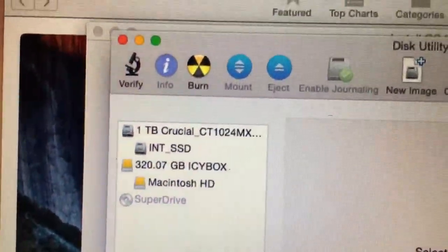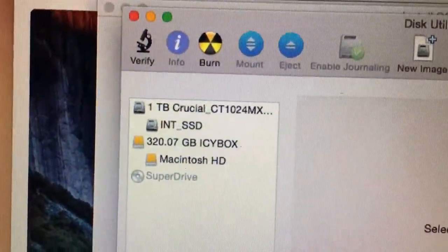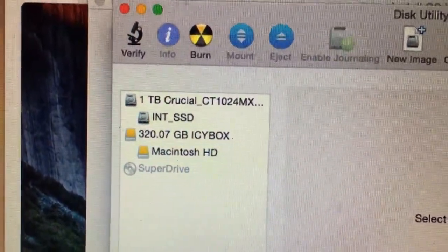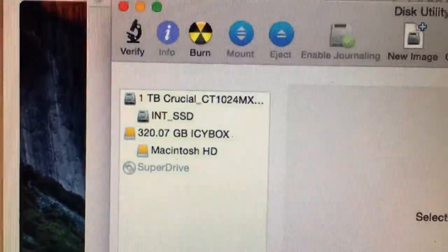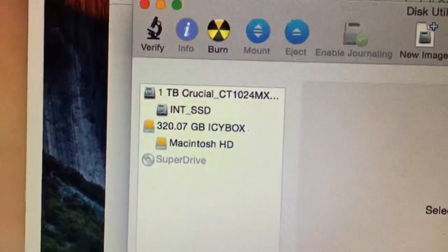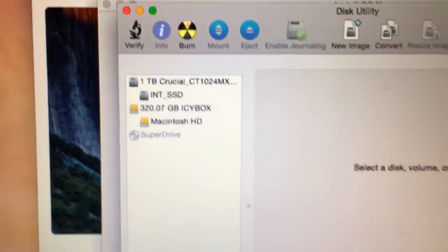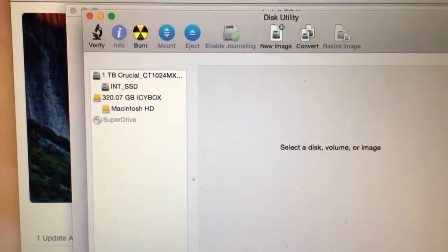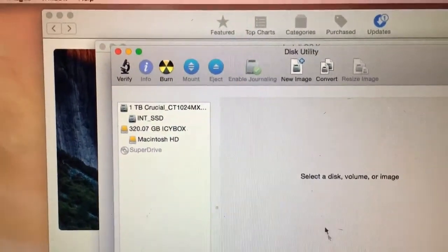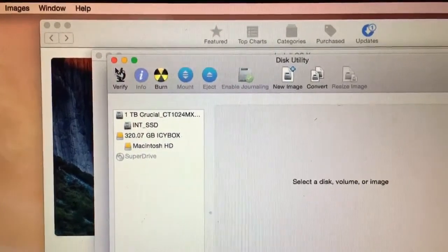I've now formatted the Crucial SSD and labeled it INT_SSD for internal solid state drive. That is formatted in standard Mac format using the Disk Utility.